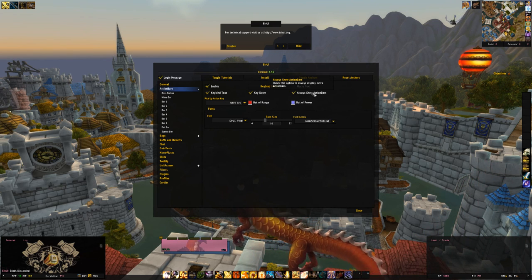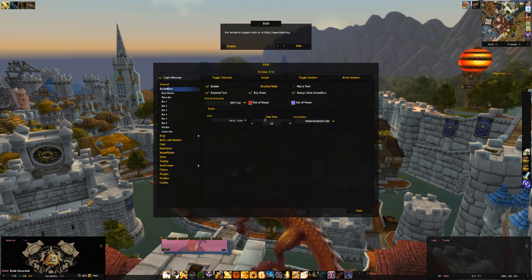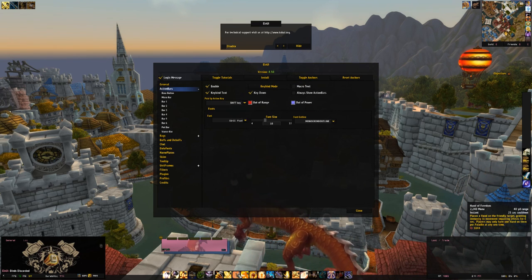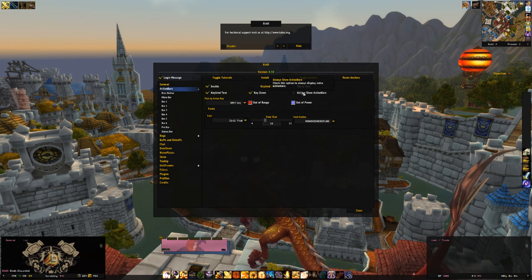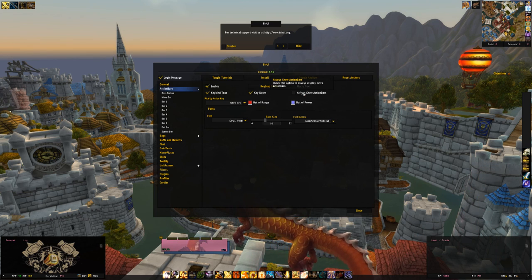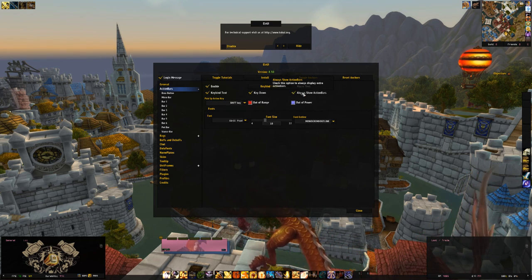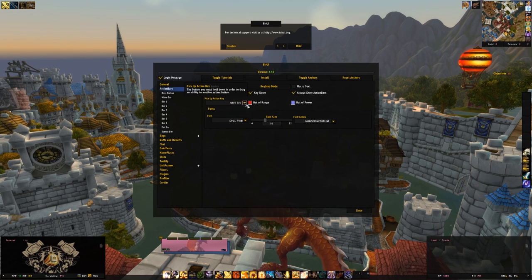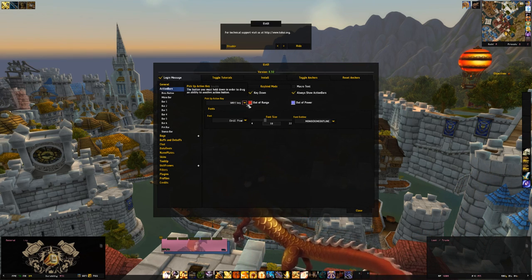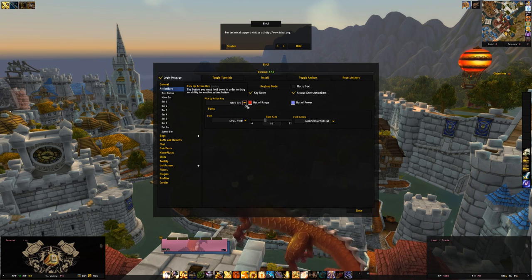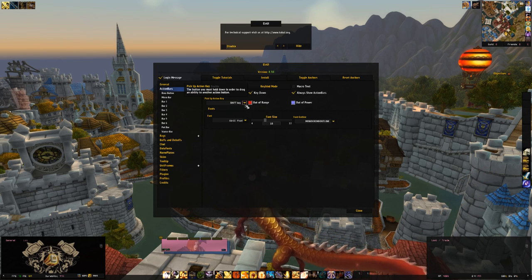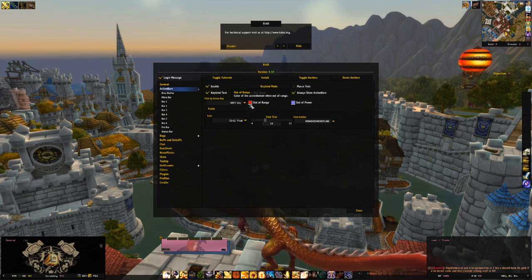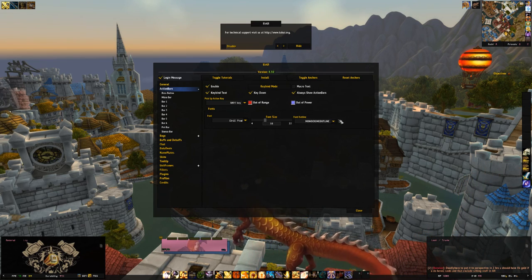The 'Always Show Action Bars' option: if you remove the check mark, blank spaces in your bar will disappear, which can look strange if you have spacing in your main bar. I leave it checked. To make sure you're not accidentally moving skills around, enable the shift key requirement for moving skills. You can also change font, size, and outline for your action bar text.